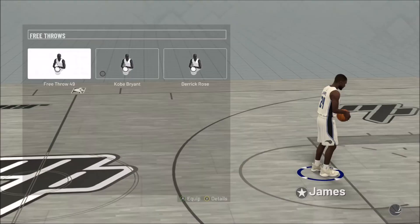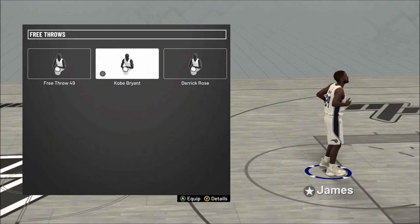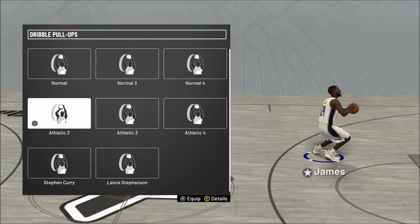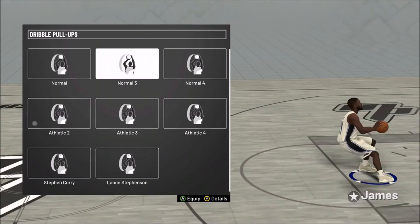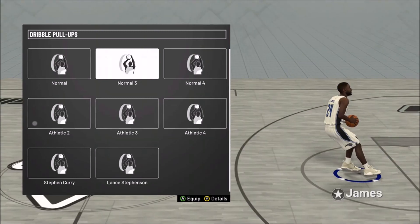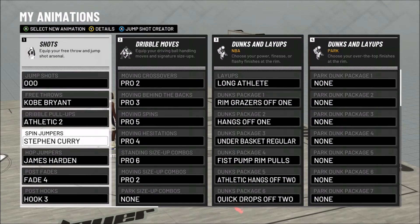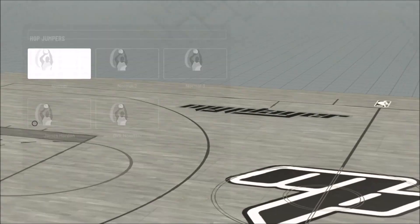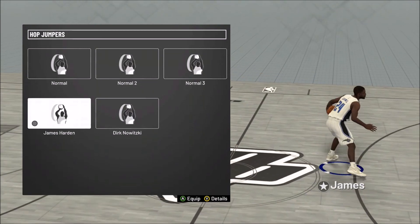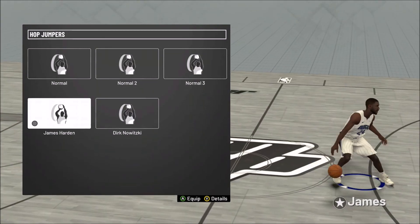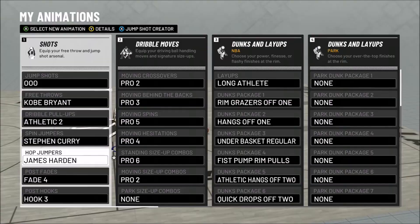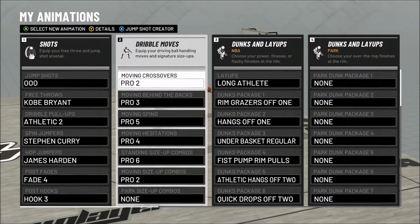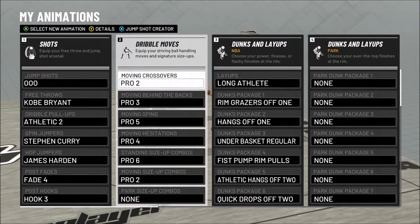For free throws, Kobe Bryant is obviously the best — I just like using Kobe for my sharp. Dribble pull-ups: Athletic Two if you like a fast jump shot, Normal Three if you like slow pace and timing your stuff. Spin jumpers I like using Stephen Curry — it's a green light. Hop jumpers: James Harden, obviously, with the double step back — creates a lot of room and it's a green light if you got your badge. Post fade: Fade Four.